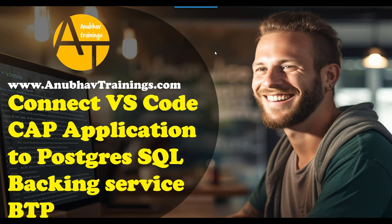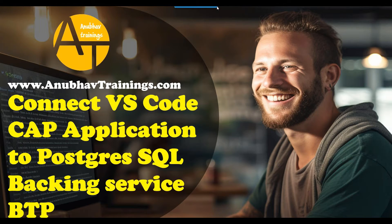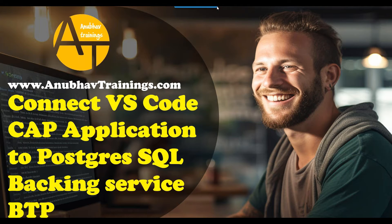Hello and welcome everyone to the next episode on Anubhav learning series with me, AnubavTrainings.com. In this series of videos, we are learning hybrid database scenario with SAP Business Application Studio BTP, CAP application.